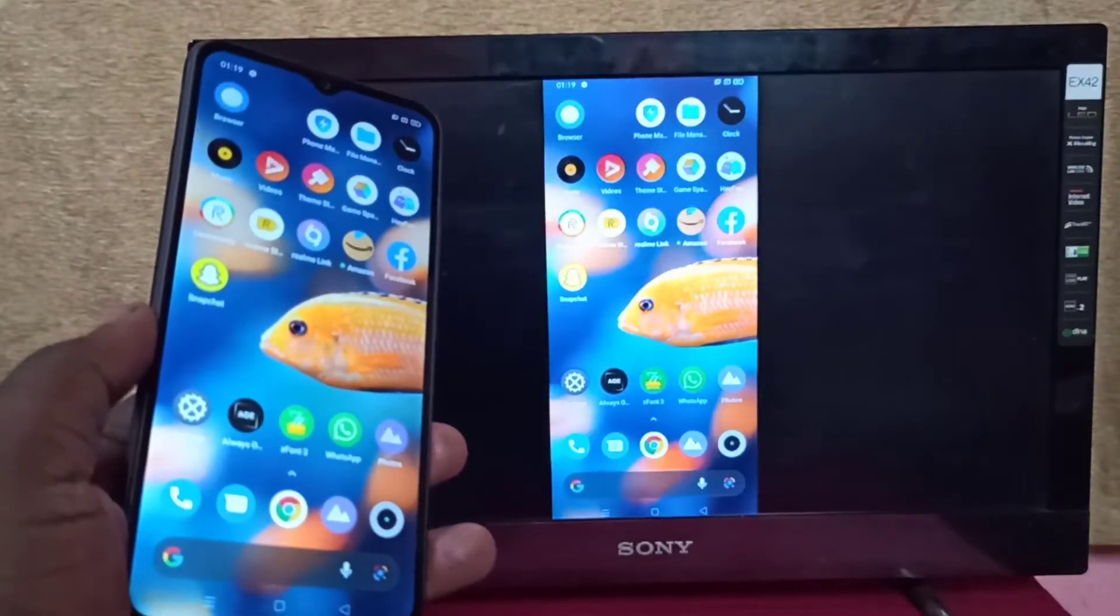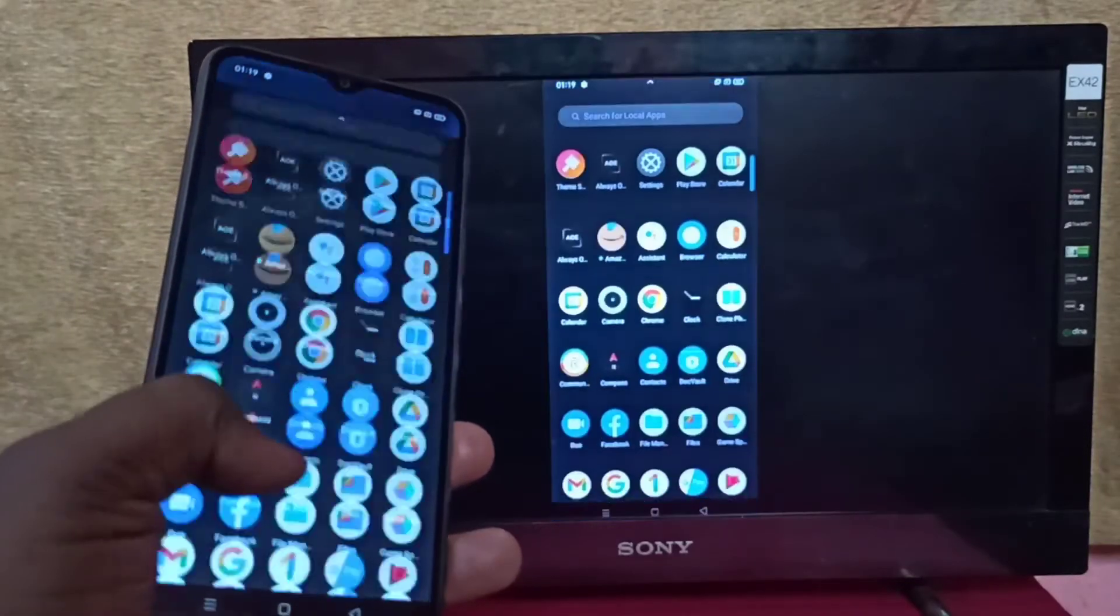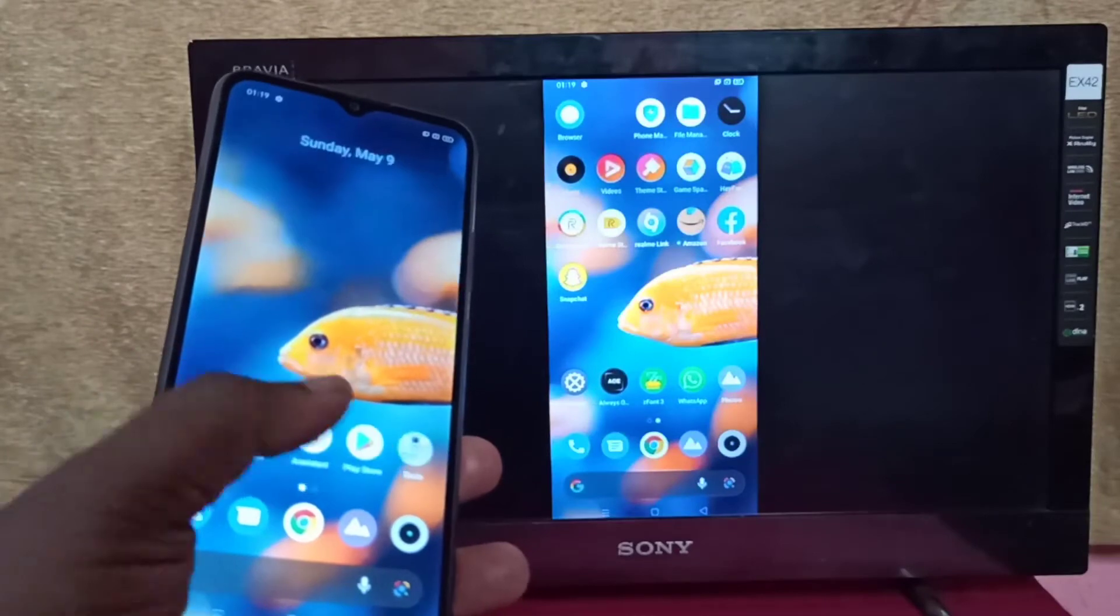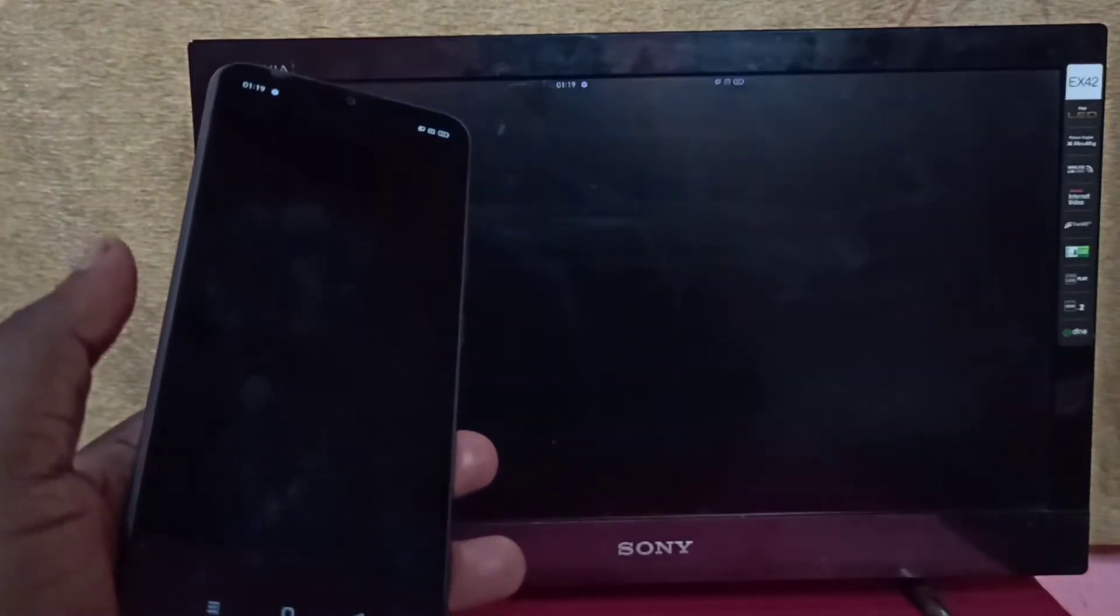Hi friends, this video shows how to screen mirror Realme phone to Amazon Fire TV Stick.